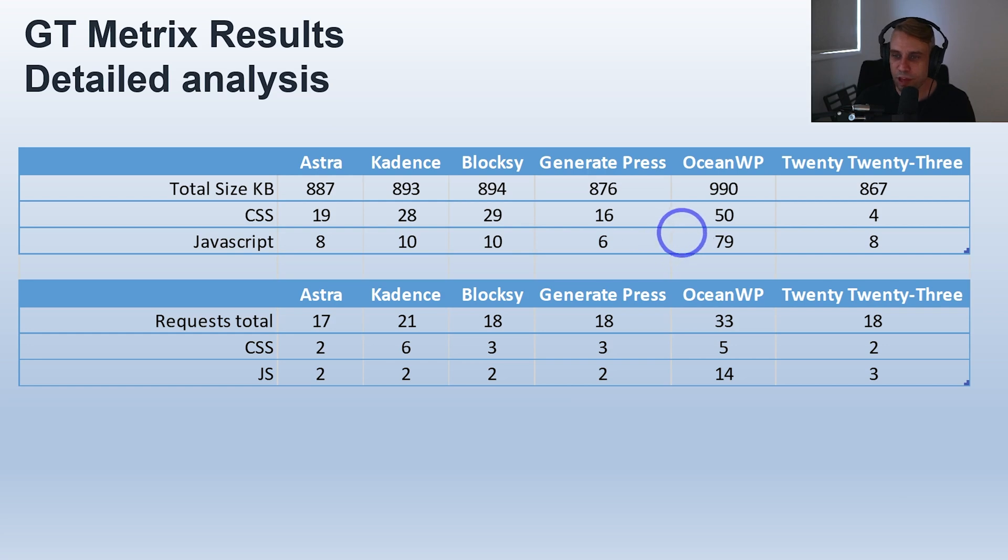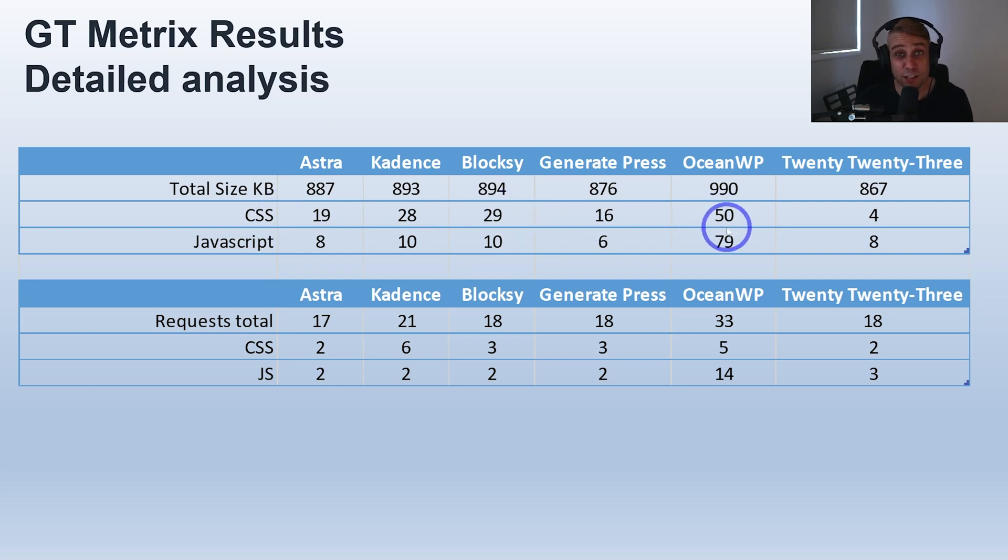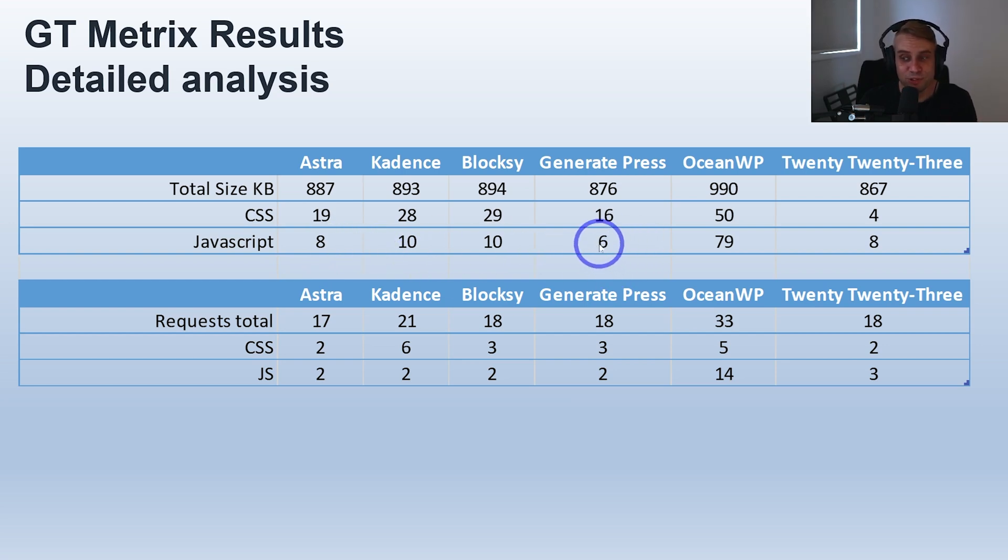Ocean has 50 and same with JavaScript, not really any significant increase. GeneratePress actually reduces the amount of JavaScript from the default, interestingly, so that's kind of cool.